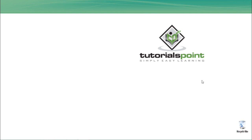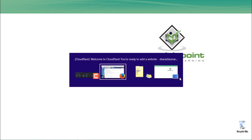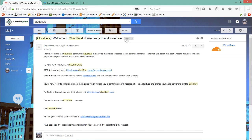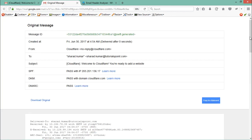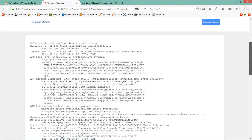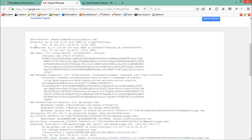First of all, you have to open any email. Here you can see I have opened this email, which was sent by Cloudflare. Click over here, and now click 'Show Original', and here you will see the email header.